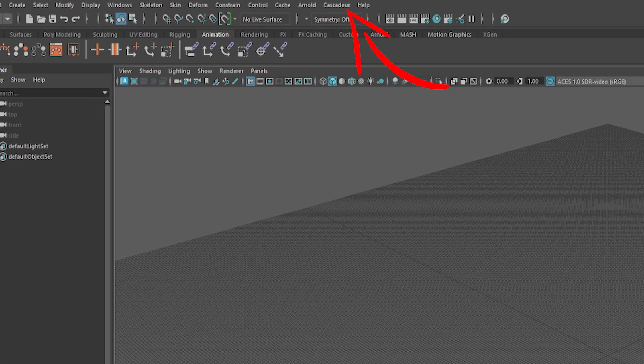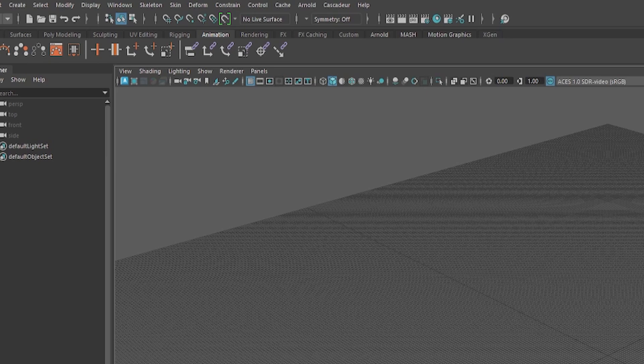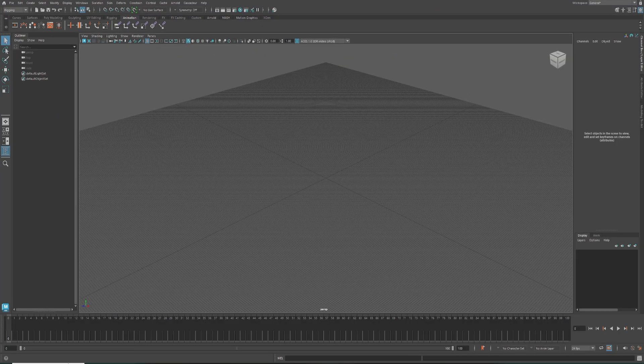Once installed, this new menu will appear. So, the installation is now complete.